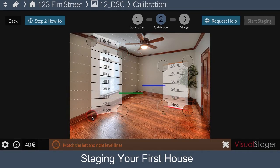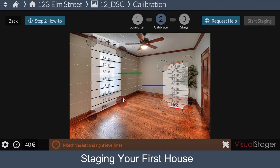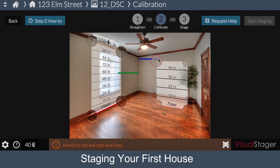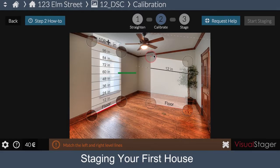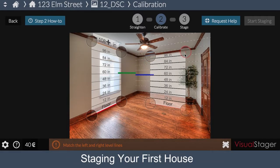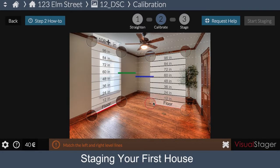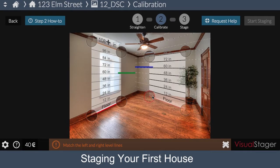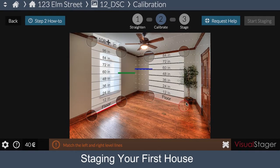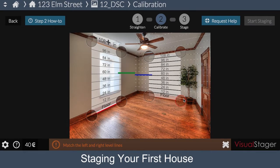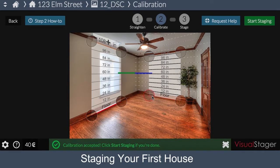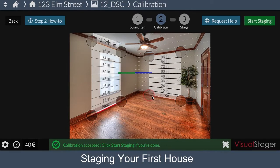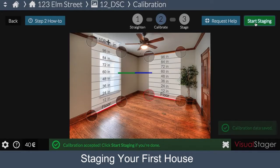Position the red line on the bottom where the wall meets the ground, and the orange line on top where the wall meets the ceiling. Our goal here is to get the green and blue lines to match up. These lines also indicate the height at which the photo was shot. Visual Stager works best with photos that are shot at eye level — around 4.5 to 5 feet. Once everything lines up, the Start Staging button should turn green. Click Start Staging.